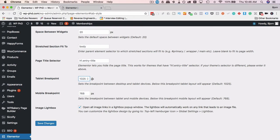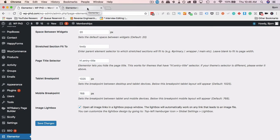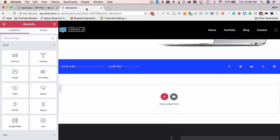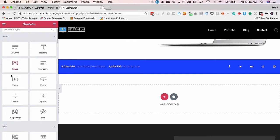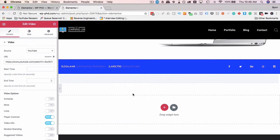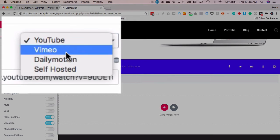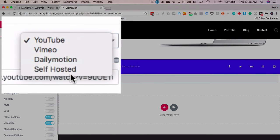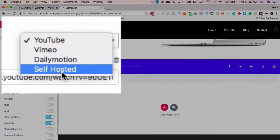But Elementor at least is allowing us right now to do our own custom breakpoints. By default, this is 1025 pixels wide for a tablet, 768 pixels wide for a phone. At least we can change those two. So it's better than nothing. It's a start. Another feature they've added if we go back into the editor and we get our video element, drag and drop it here.